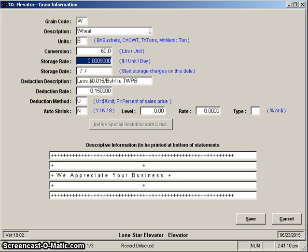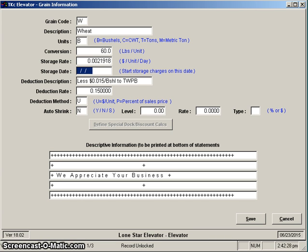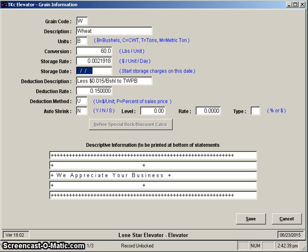And then we divide that by 365, and that would give us then what the actual number is for a daily rate. Doing the math to get that done, you'd wind up with a daily rate of 0.0021918. The next item is storage date, and in general we suggest that you leave this blank. The only reason you would enter this is if you want your storage to start on a specific date.